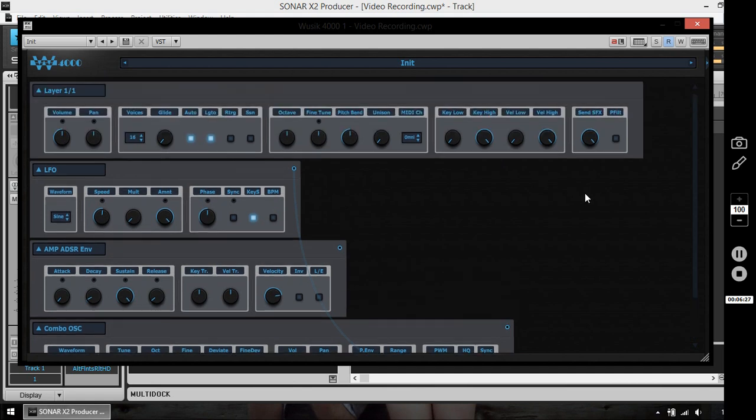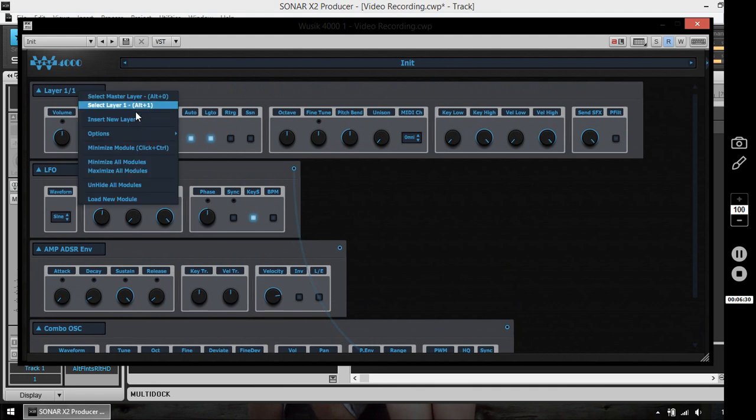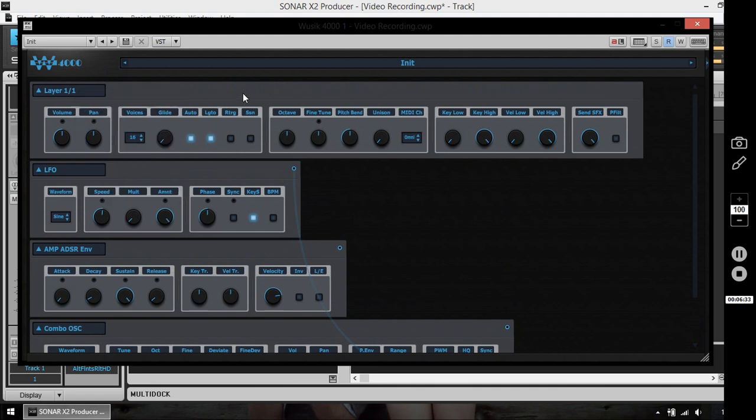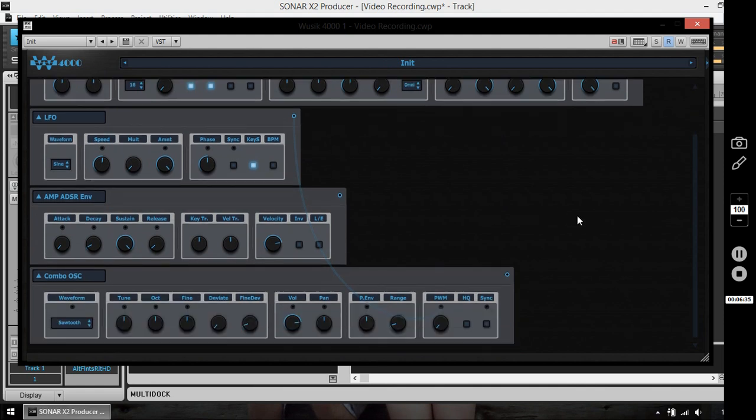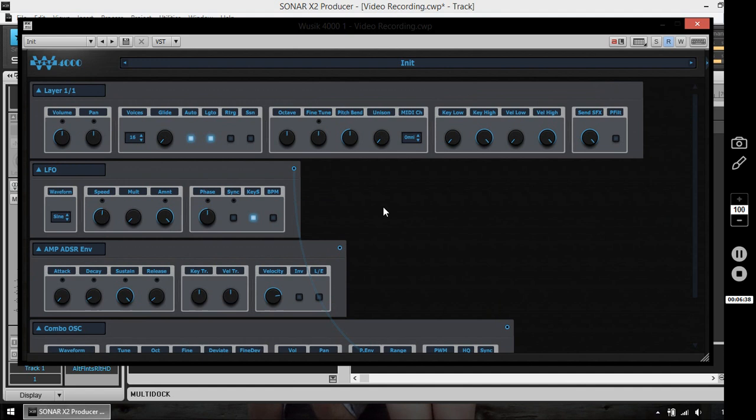So this is a very simple layer option. I can also add another layer if I want. But for this tutorial, this is going to be just this kind of modules I'm going to use in just one layer.